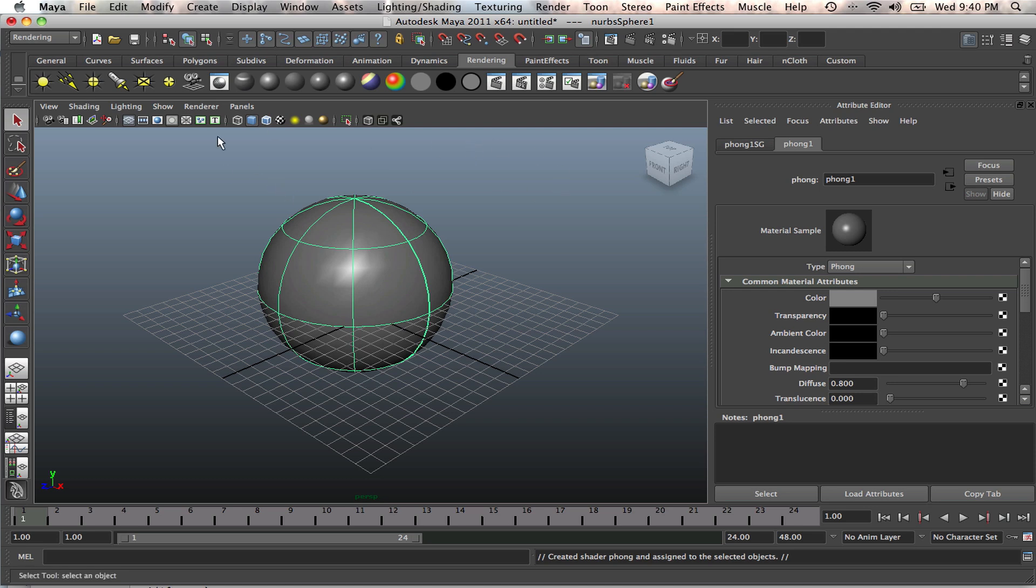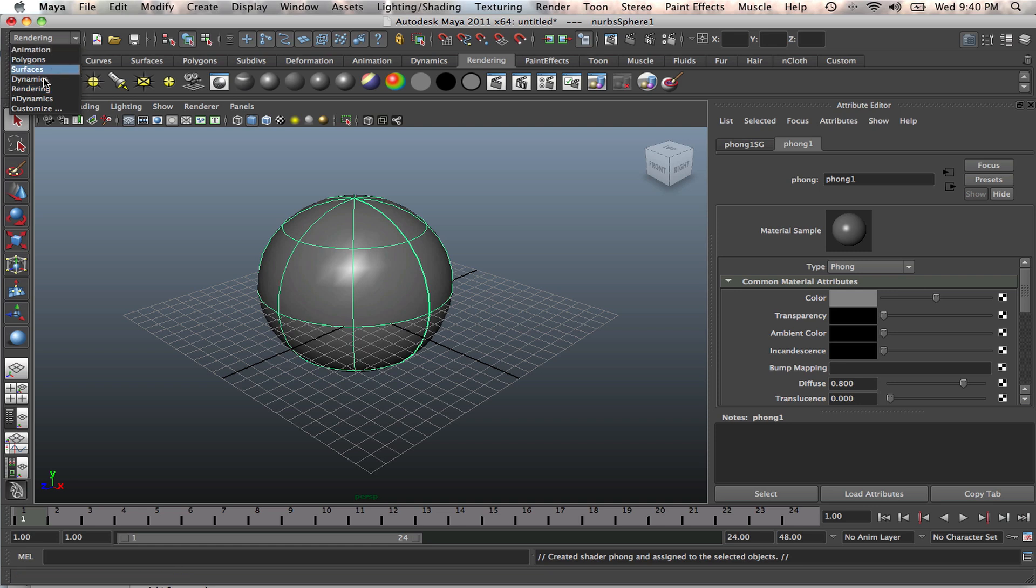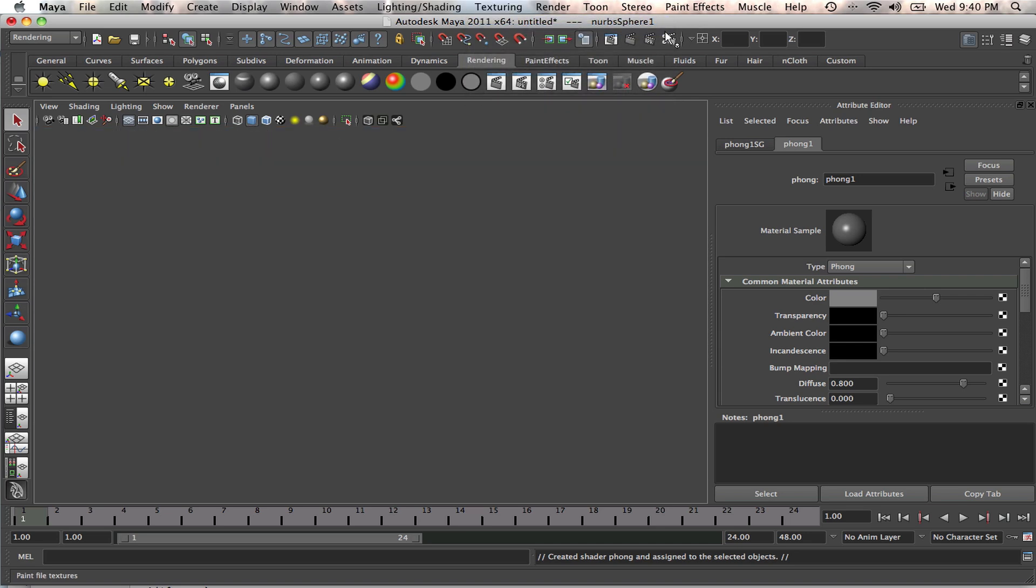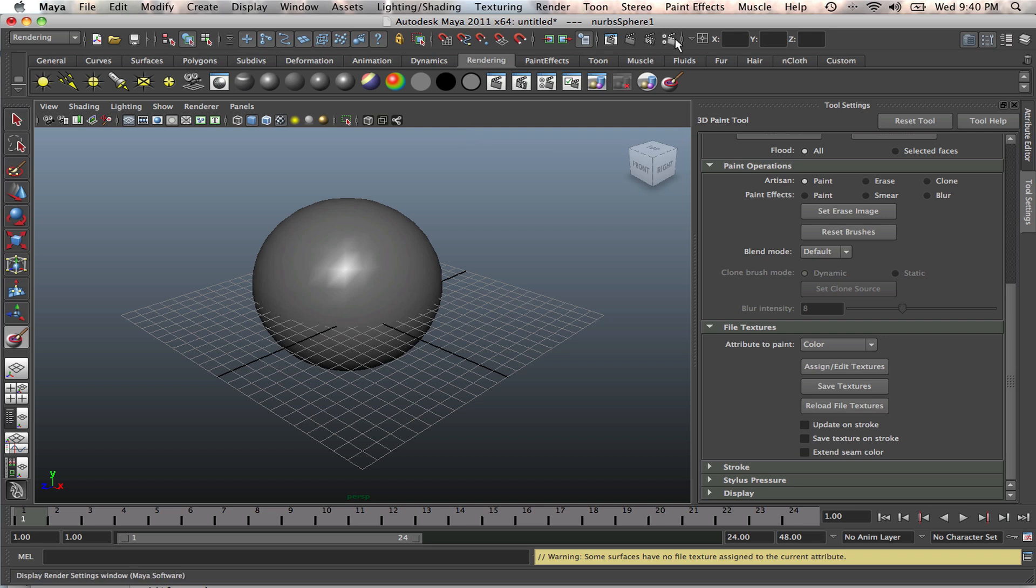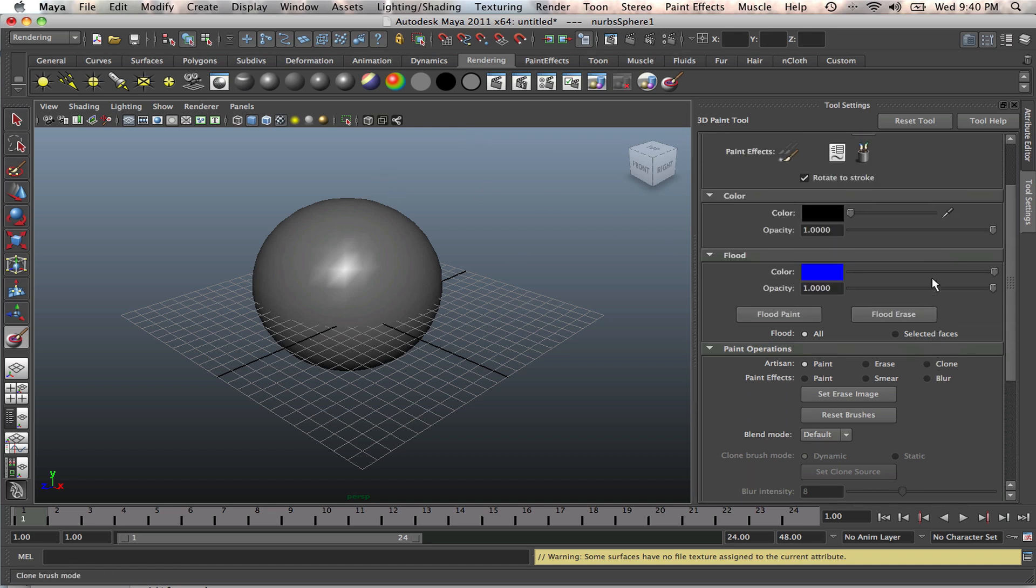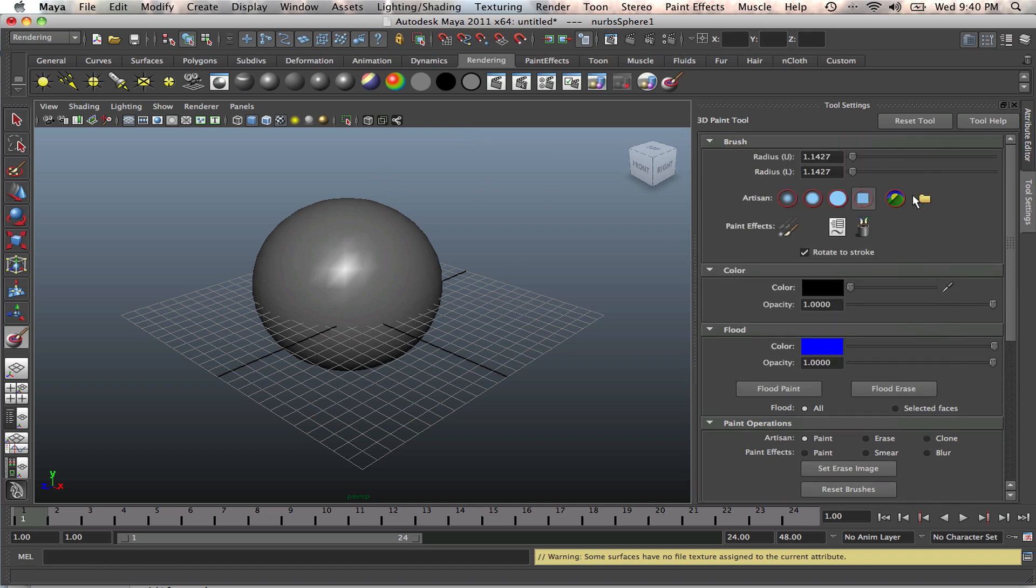So how that is done, you go to your drop down menus and make sure you're in the rendering menu, then you go to texturing. We want 3D paint, but don't click on there. Click on this little box. When you click on that little box, all these attributes will come up and you've got options.